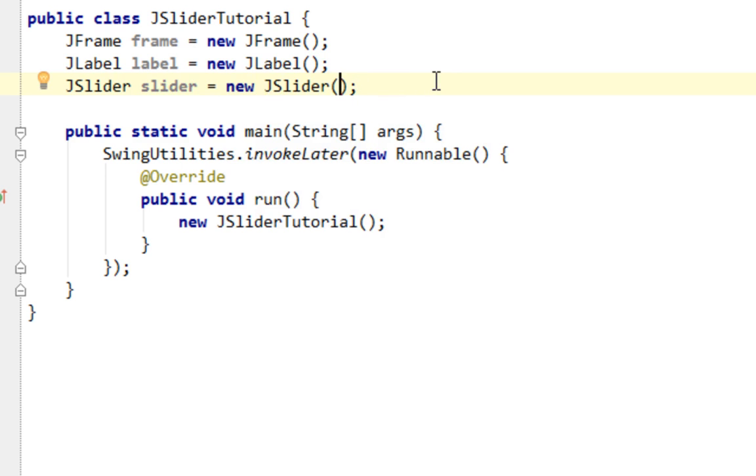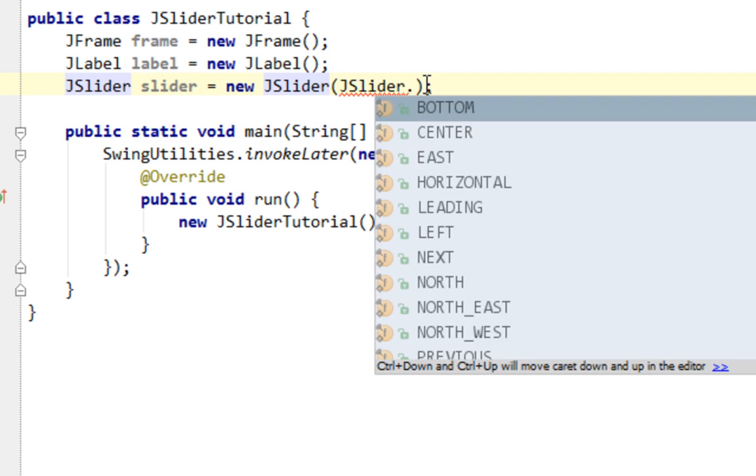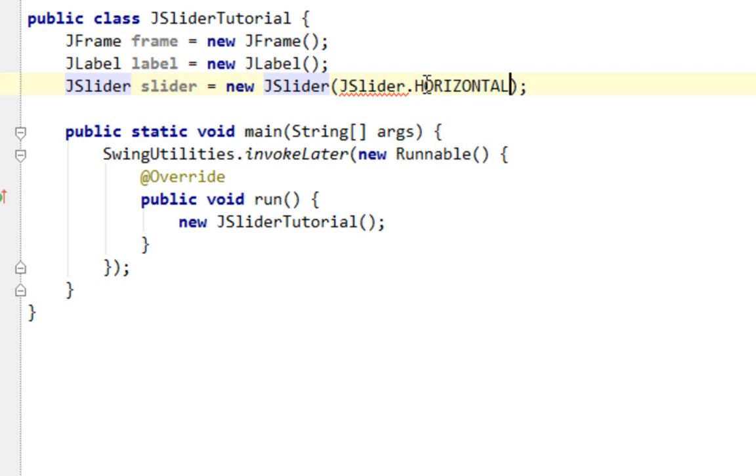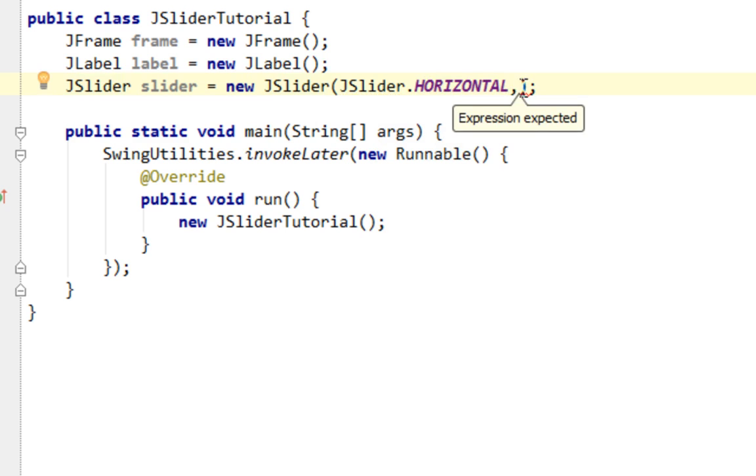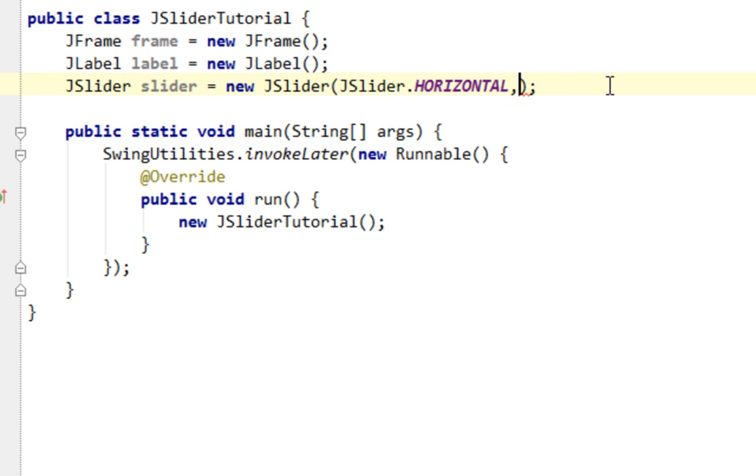For example, first property would be orientation of our JSlider, whether it will be horizontal or vertical. Let's say that orientation will be horizontal in this case. And next two arguments will determine a range of numbers which our JSlider returns. Let's say it starts from 0 and ends at 255.